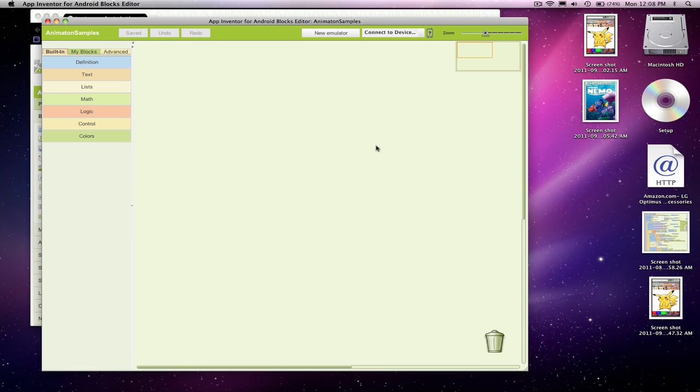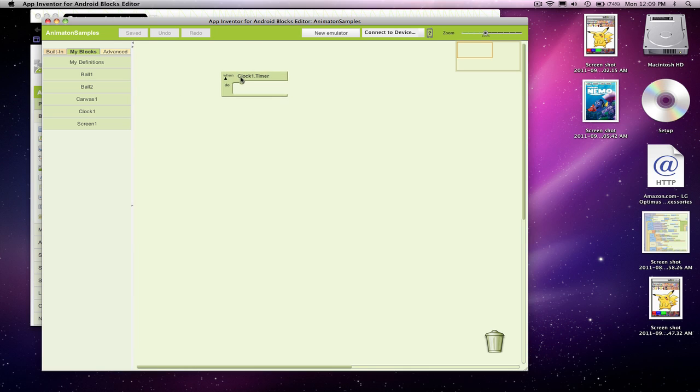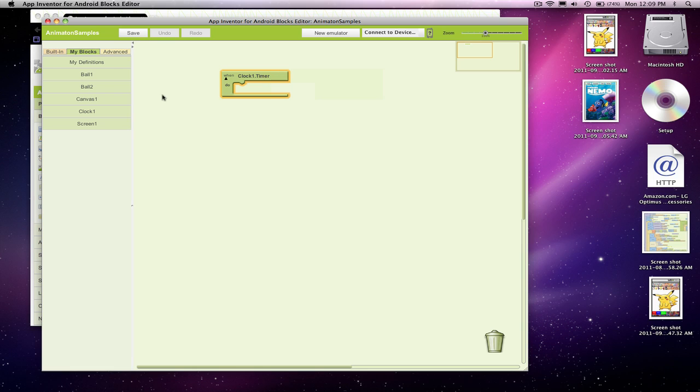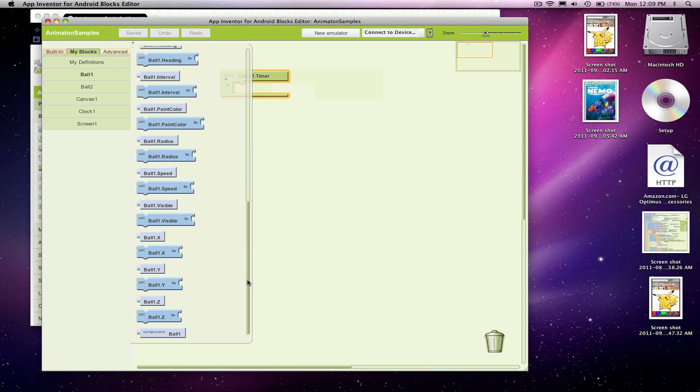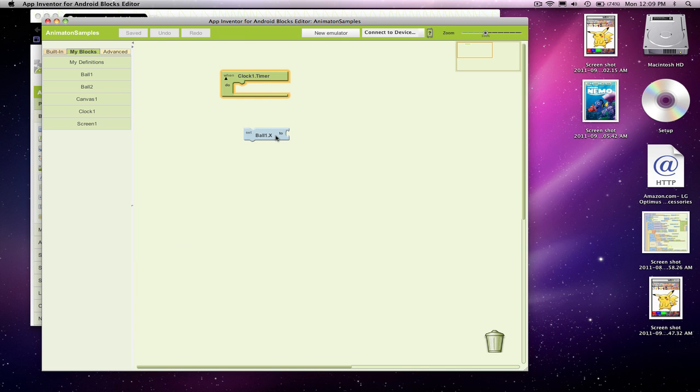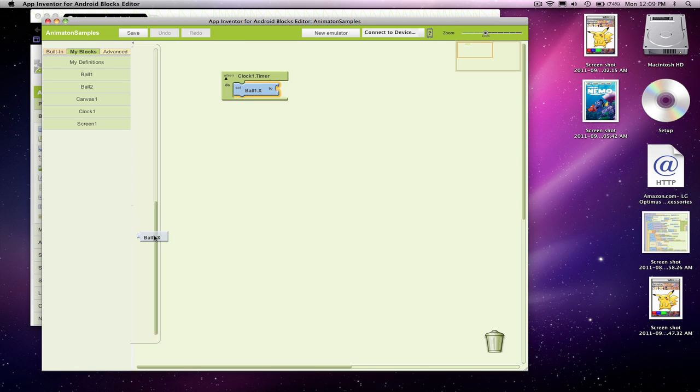So now I'm going to go over to the blocks editor, and I'm going to show you how to make those balls move. First of all, I'll just make a ball move directly across. So I'm going to grab the clock and the timer of it. So I know this is going to happen every 50 milliseconds. I have to remember the timer interval from over in the designer that I set. And every 50 milliseconds, I'm going to move ball one, and I'm going to move ball one by just changing his X coordinate. I'm going to leave the Y coordinate the same.